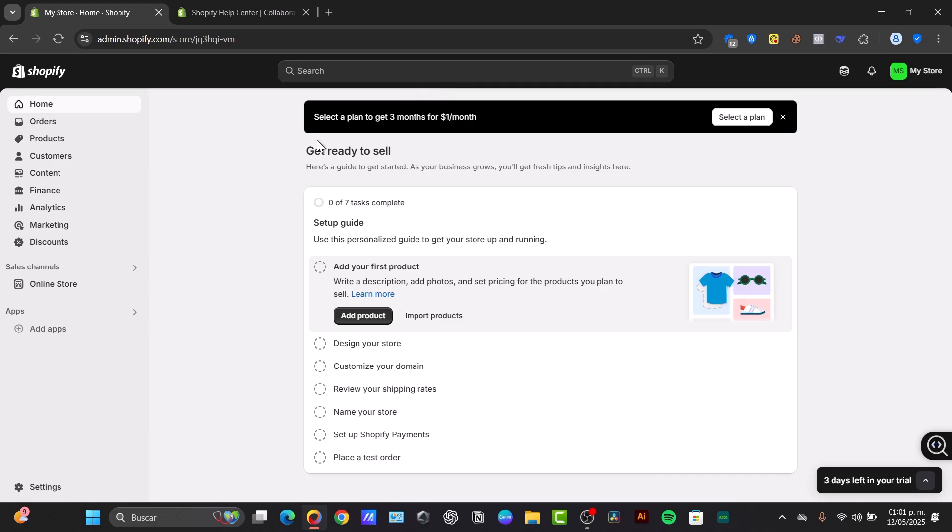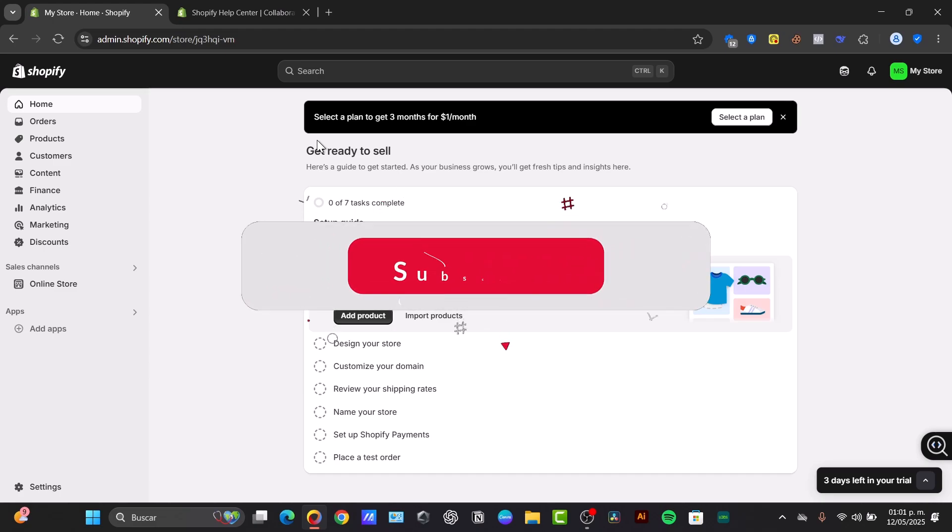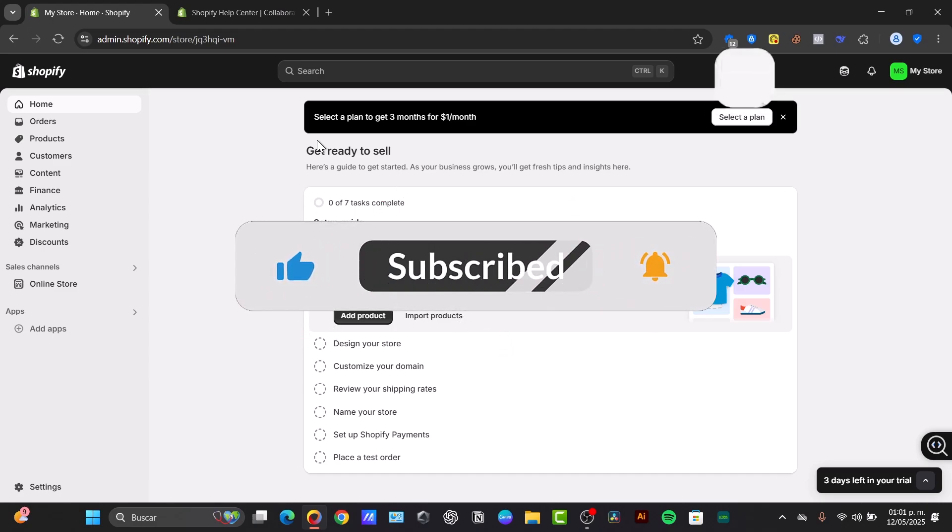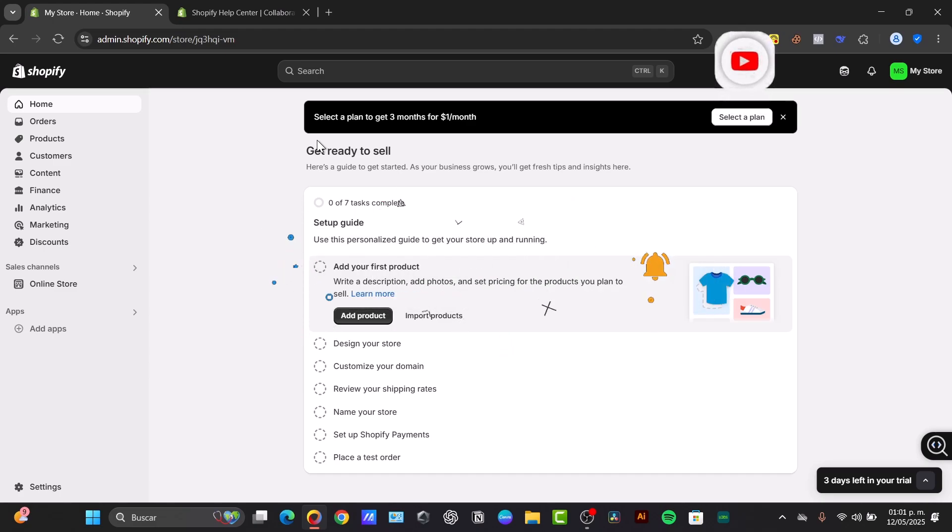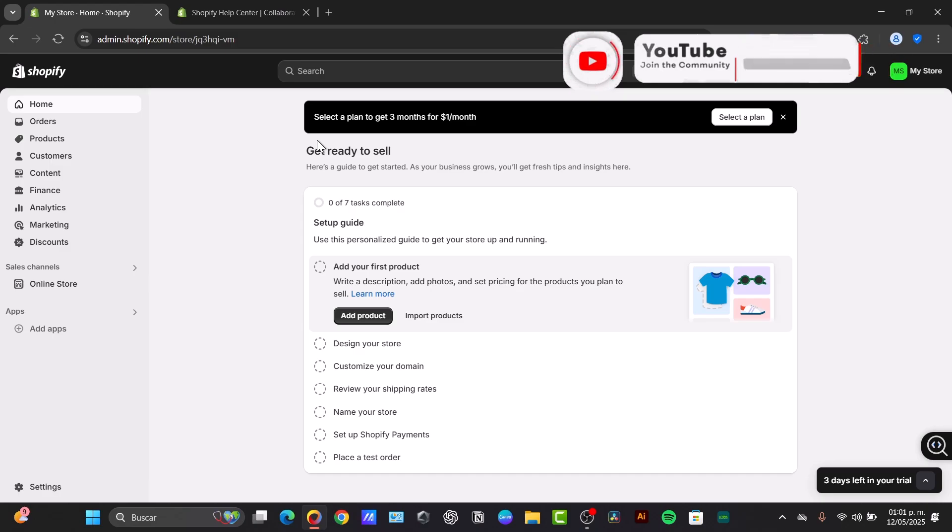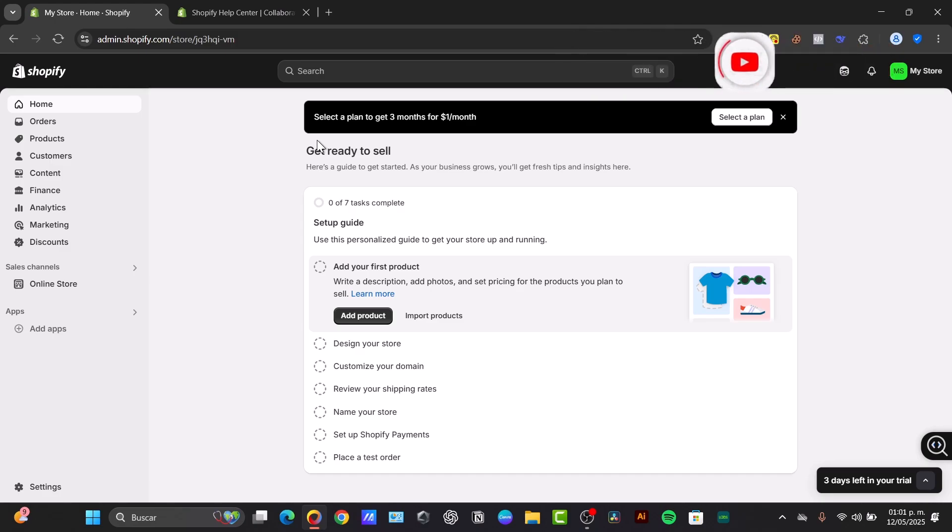So granting developer access to your Shopify store is necessary for many customizations, but always prioritize security by using staff accounts with limited permissions. If you have worked with Shopify developers before, you can let us know what are the best practices for granting access. Shout out your tips and experience in the comments below. Don't forget to like and share if you want more essential Shopify security advice. Thank you for watching. See you next time.